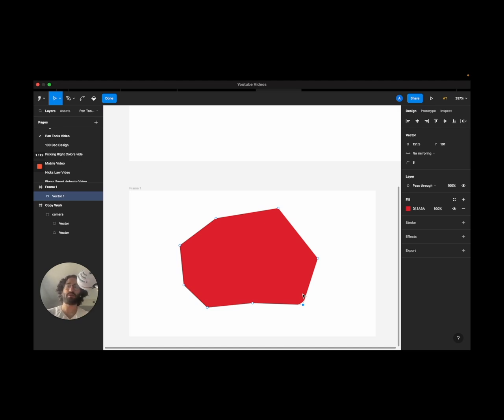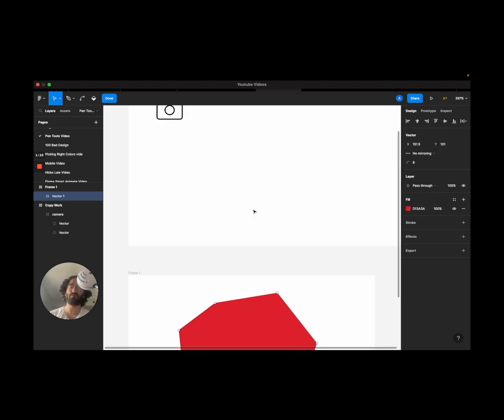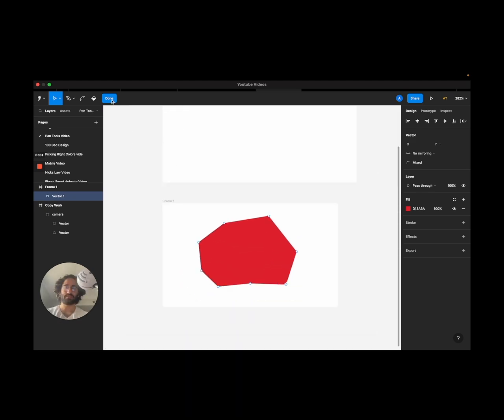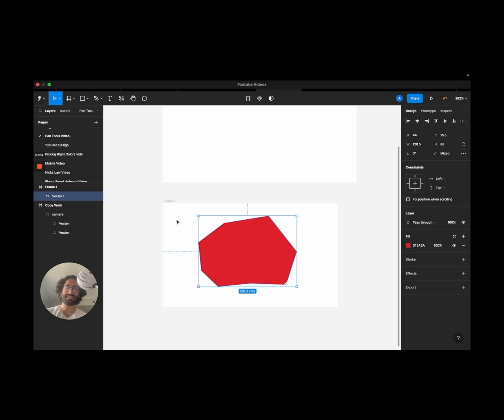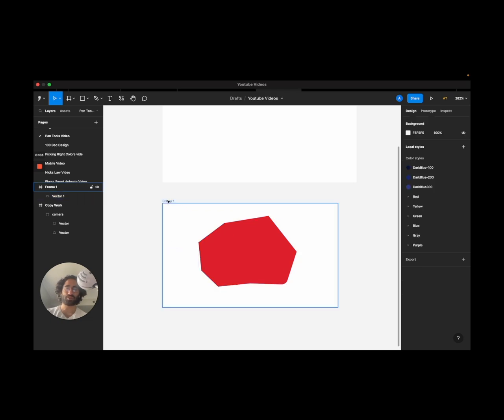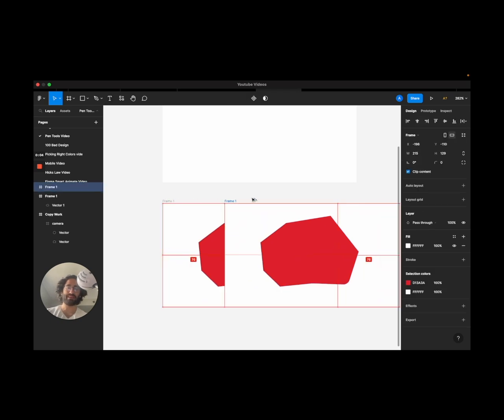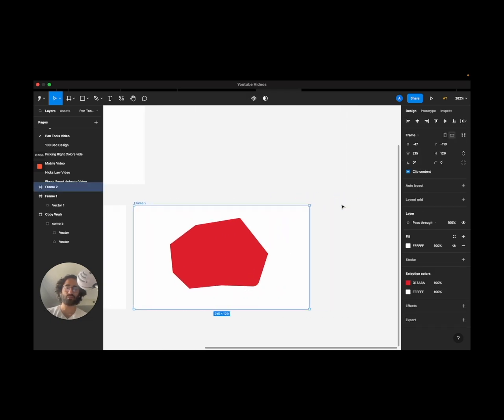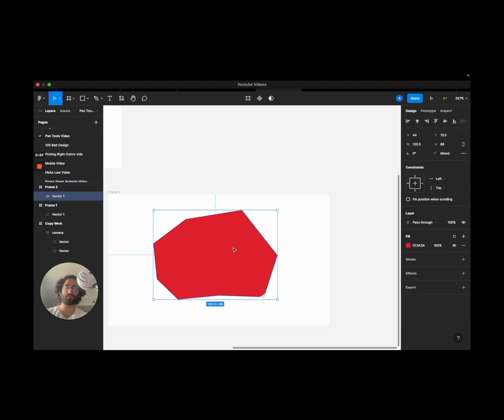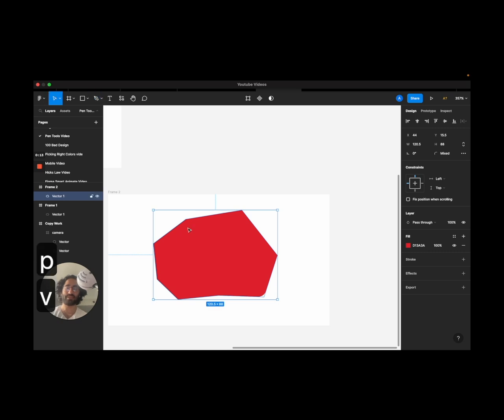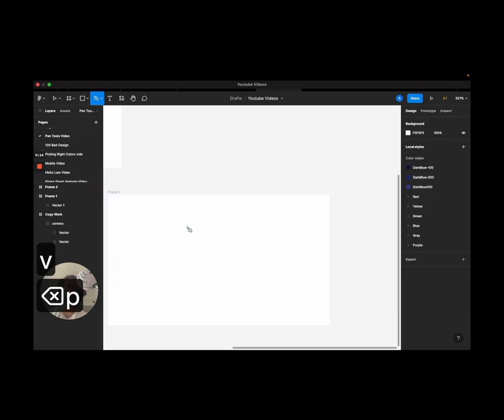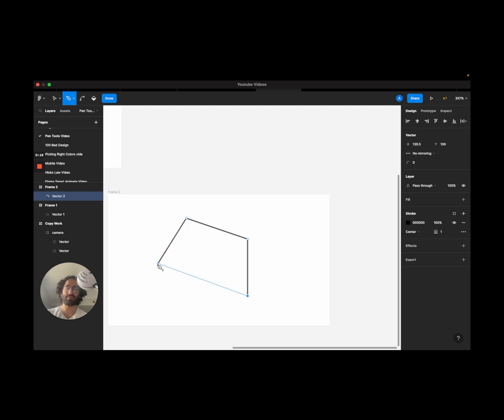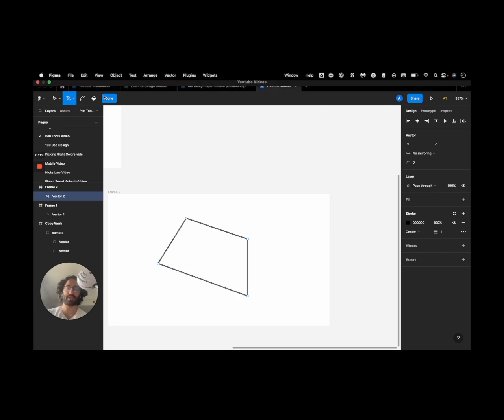Now the second thing I want to show is the Bezier curve. Instead of using border radius, instead of making our paths straight like this, once I am done creating a shape...